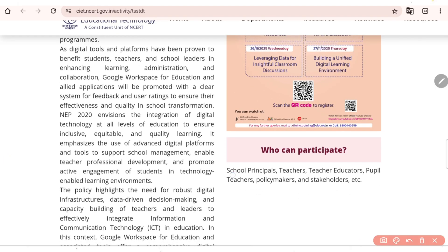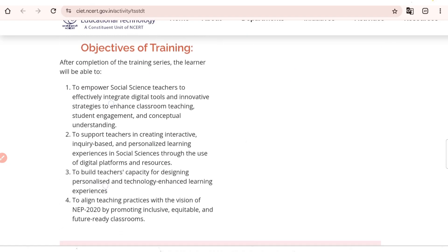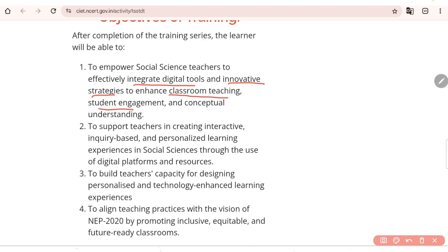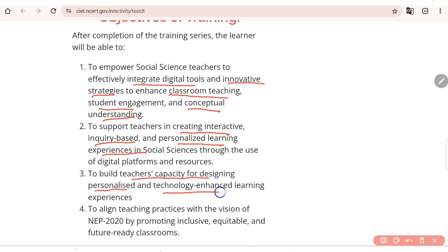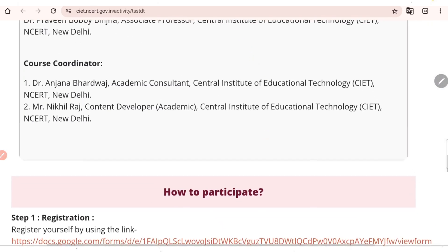This training program can be attended by school principals, teachers, teacher educators, pupil teachers, policy makers, and any stakeholder interested in participating. The objective is to empower social science teachers to effectively integrate digital tools and innovative strategies to enhance classroom teaching, student engagement, and conceptual understanding. It also aims to support teachers in creating interactive, inquiry-based, and personalized learning experiences, build teacher capacity for technology-enhanced learning, and align teaching practices with the vision of NEP 2020.